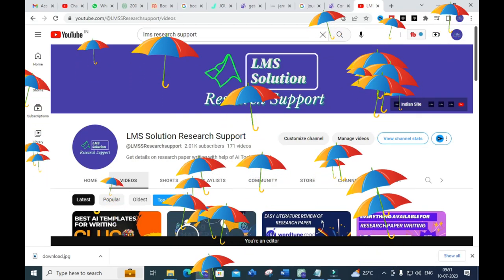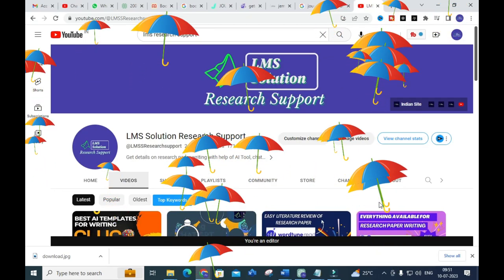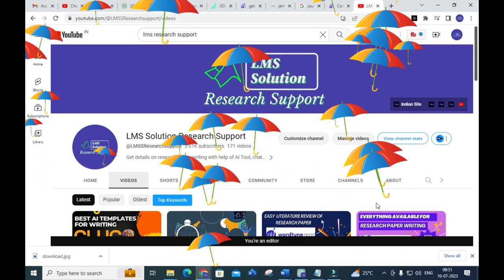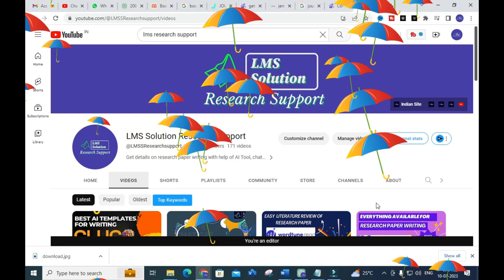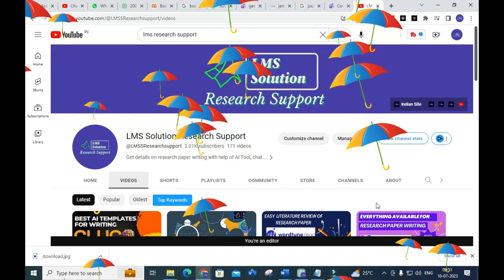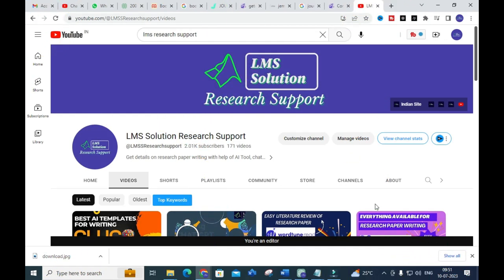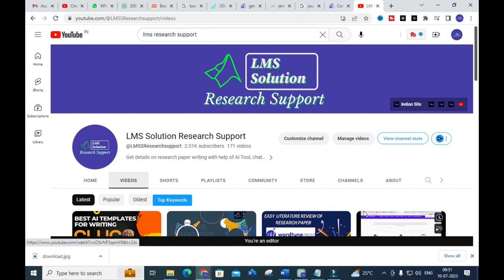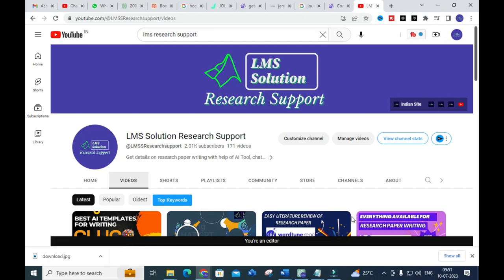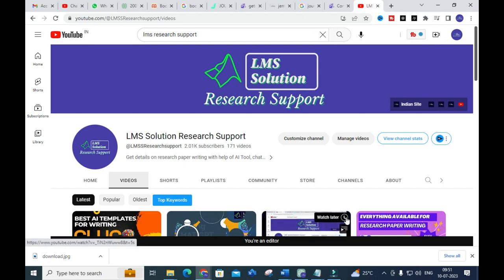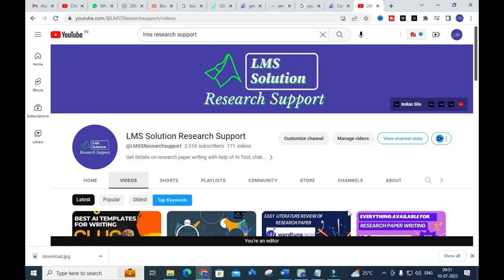Friends, welcome to LMS Solution Research Support. In this video, we are going to discuss an important AI tool with many options and many templates, especially for writing. Let us go on to today's video and explore how it will work for academic writing and explore some of the important templates that will be very useful to write any article.